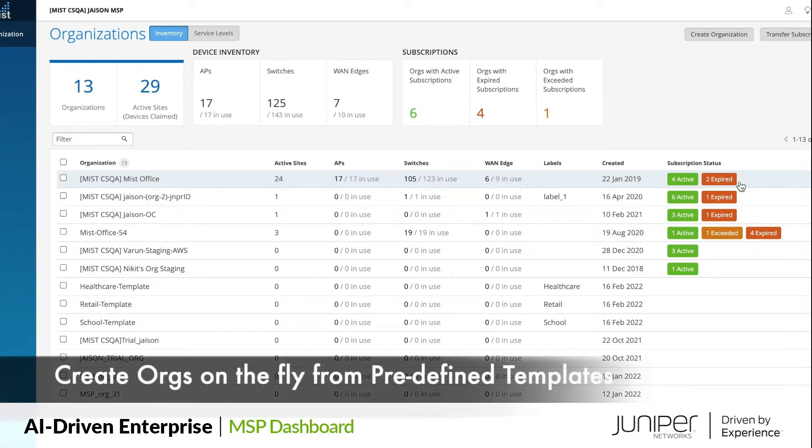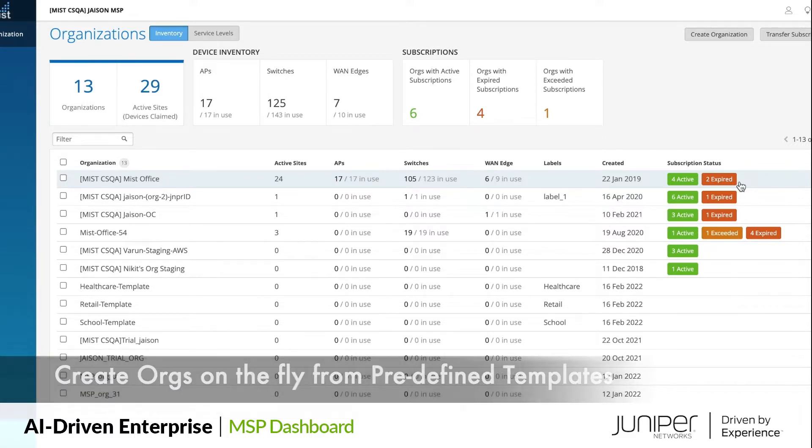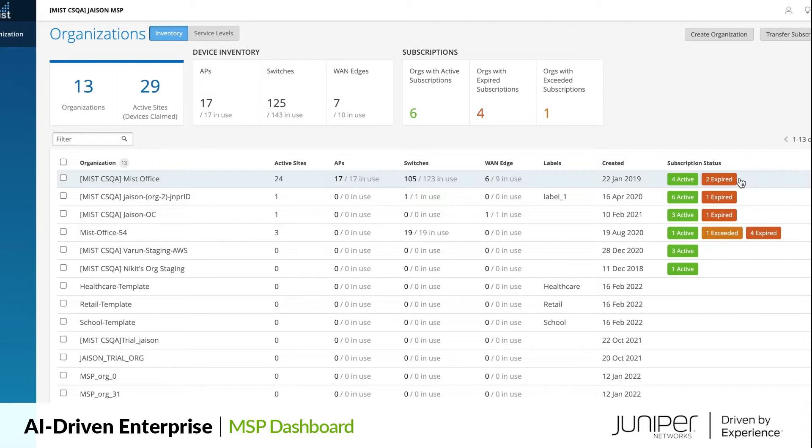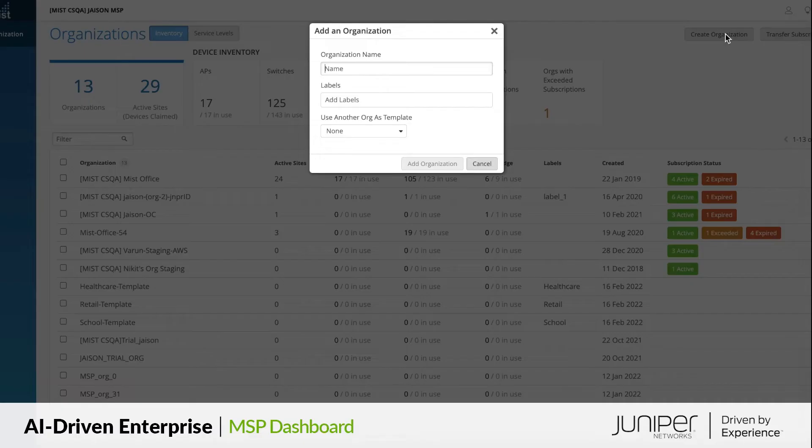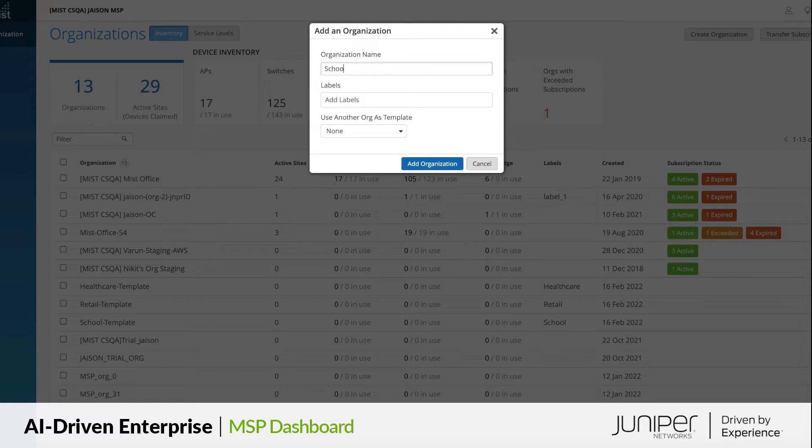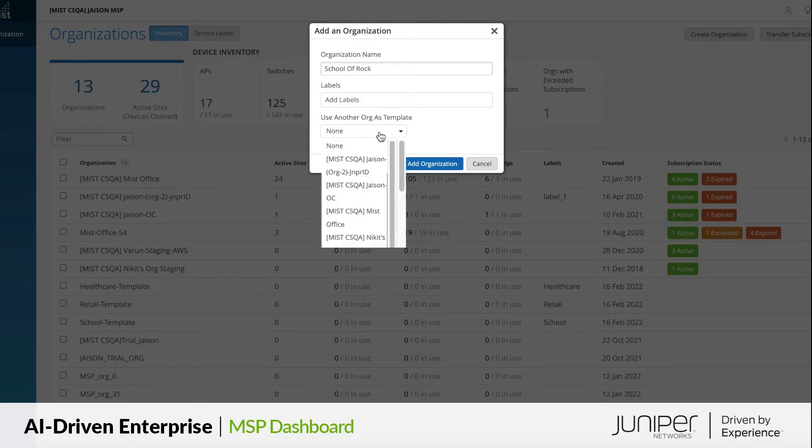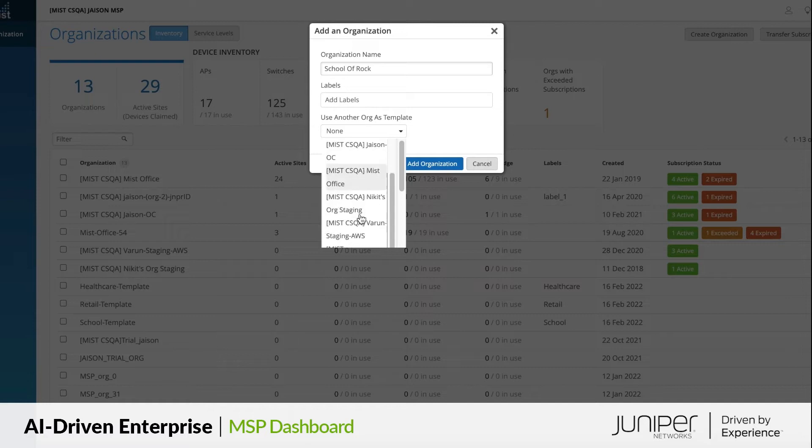New customers can be onboarded on the fly with the help of predefined templates. To onboard them, just click on Create Org. Choose a predefined template. Here we have a new customer, School of Rock, and we are selecting a predefined school template.